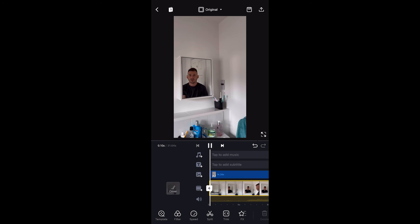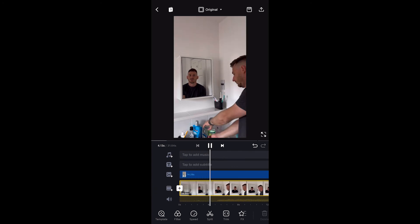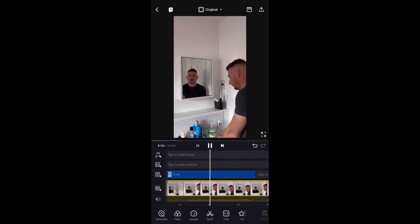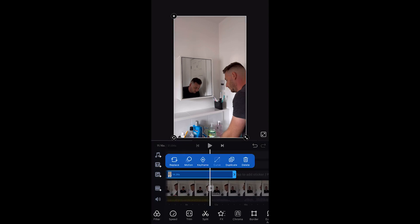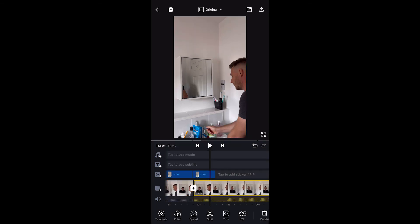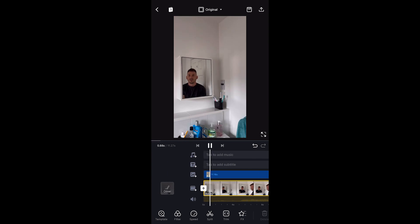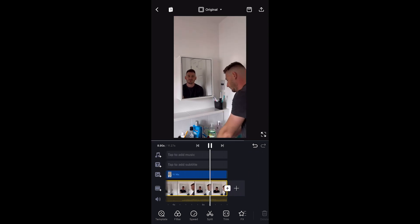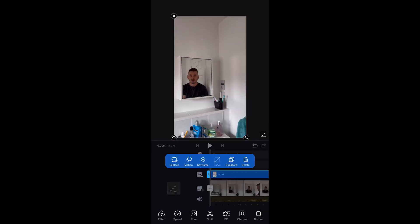Now let's play the videos to see how it looks. It looks okay to me. Now we split the bottom and the top one, and that's it — we have a mirror reflection trick, which is really easy to achieve as you could see.